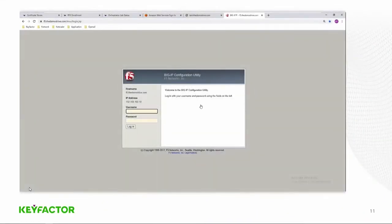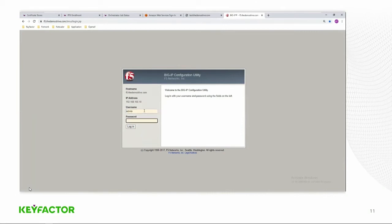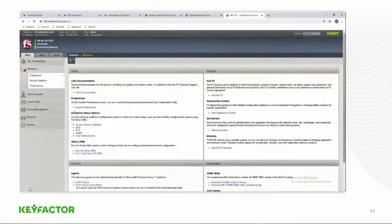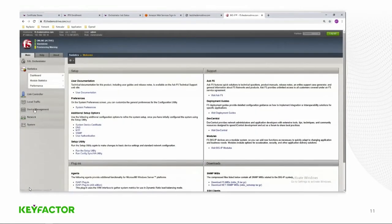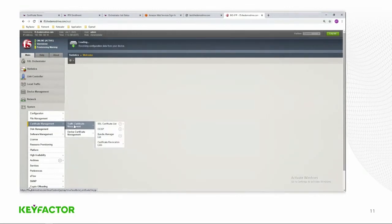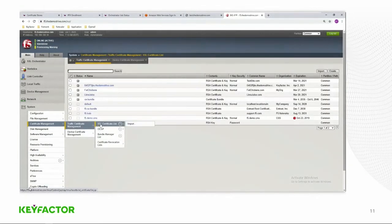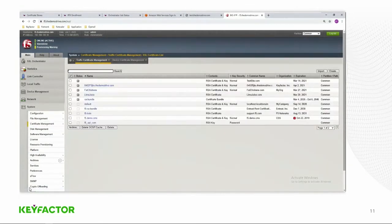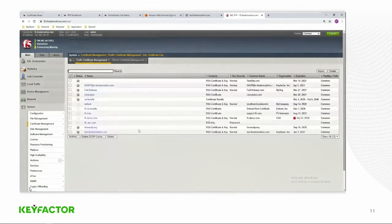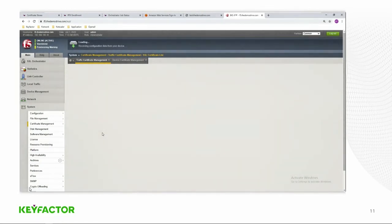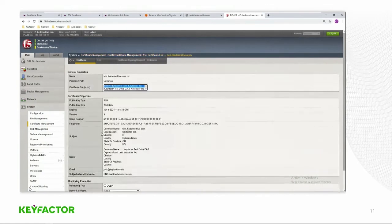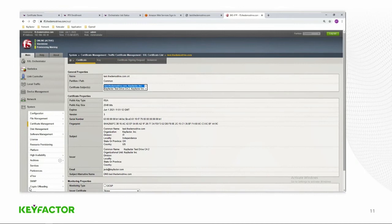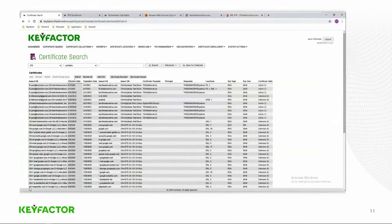Now we'll go ahead and log into the F5 and validate that that certificate has been sent over to the common partition. We'll log in. We'll go over to the system area and to the certificate management, SSL certificate list. And I think this is the 11th certificate, so we'll pull down the second page. And there's the test.demodrive.com. You can see it's got the key factor test drive CA2, which means it was the Microsoft CA that had issued that certificate.